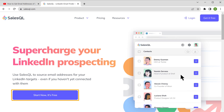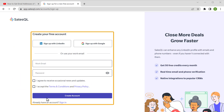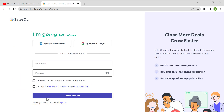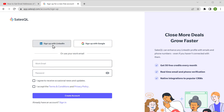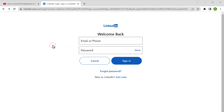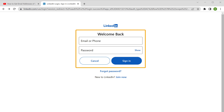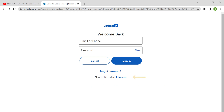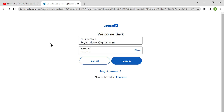Now click Start Now, and here you can use any of these options to create your account. I'm going to sign up with my LinkedIn account, so let's click on it. Now your LinkedIn account is needed to get the email IDs of the LinkedIn profiles. So if you don't have a LinkedIn account, you can click Join Now to create your account. Here enter your LinkedIn account email ID or mobile number, then enter your password, and click Sign In.